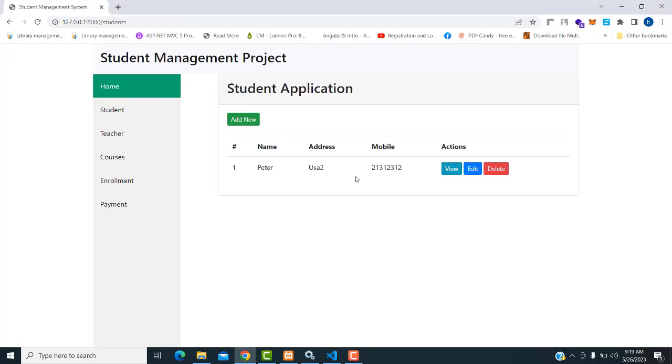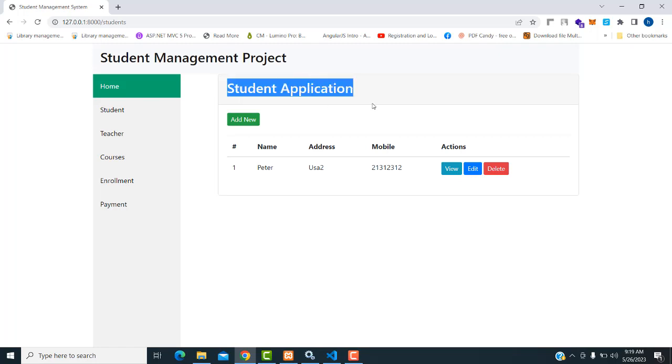Hi friends, welcome to TutorsFunny channel. In our last class, we saw the student application model. In this class, I'm going to teach about the teachers model.